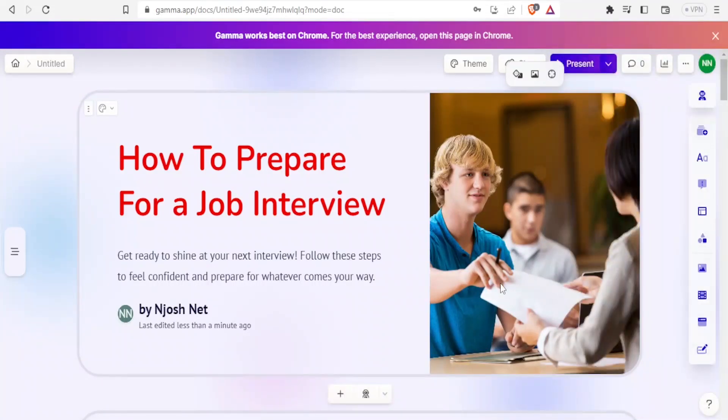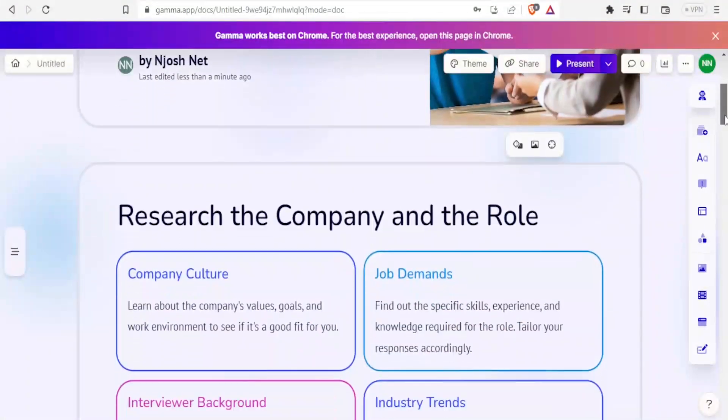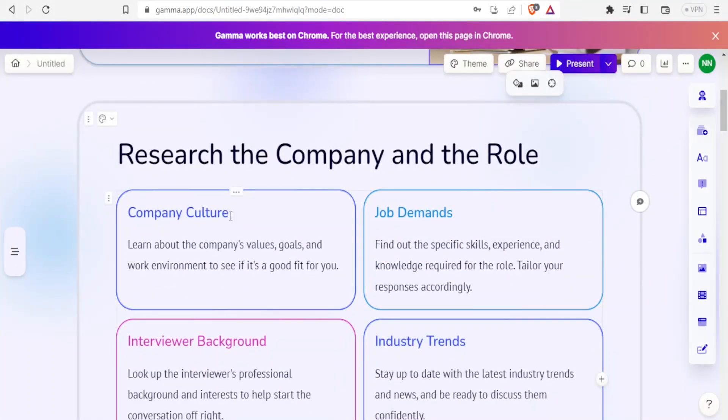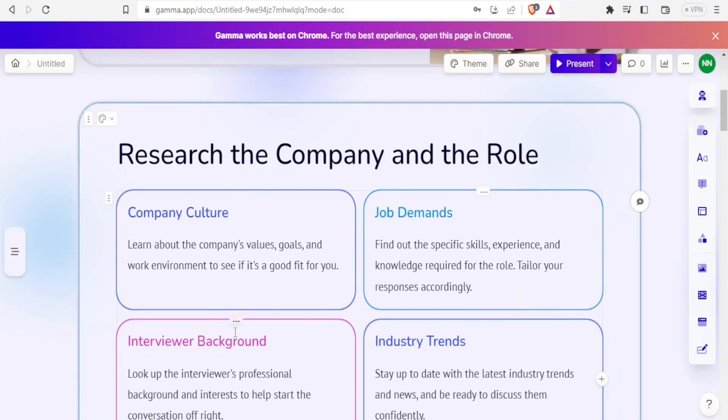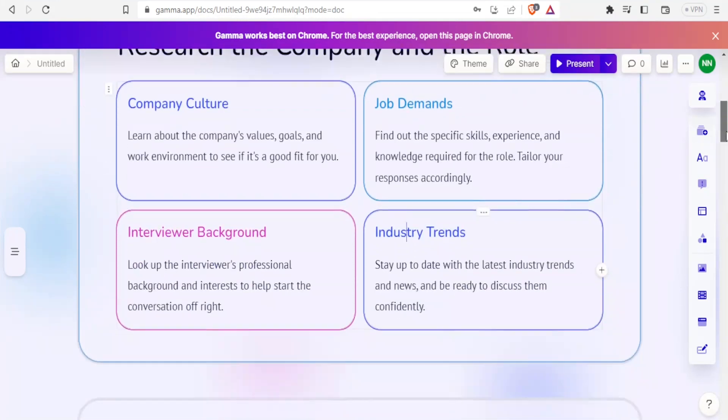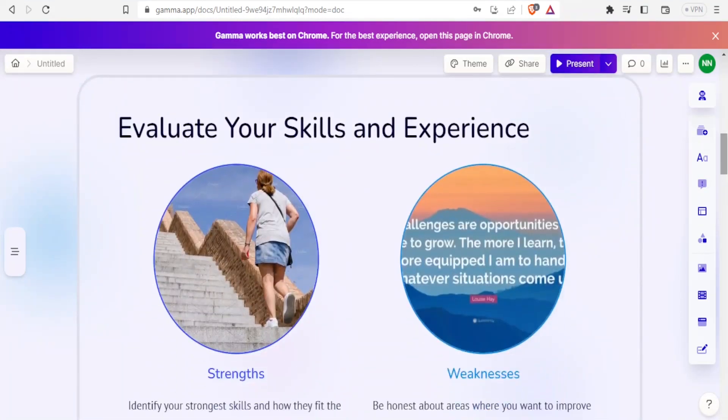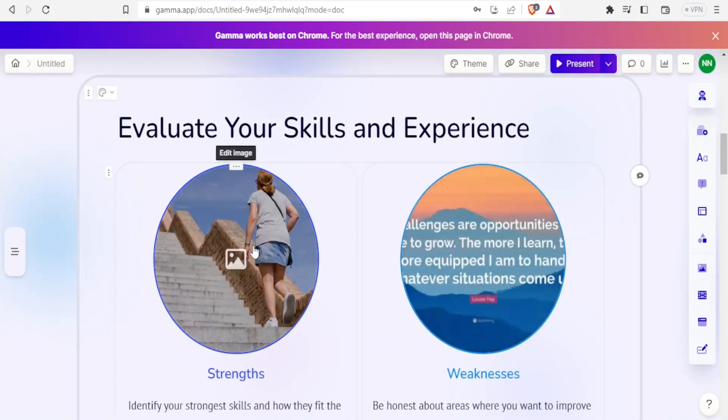If I'm okay, I click done. Now notice we have our image added there. You notice we have all these slides: research the company and role - you can research about company culture, job demands, interviewer background, industry trends. You can actually edit all these. You notice 'Evaluate your skills and experience' - it gives you an image here which is editable.